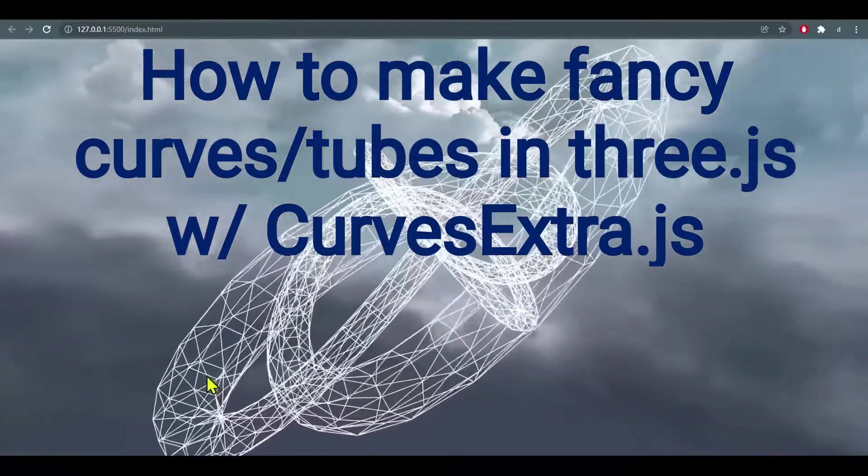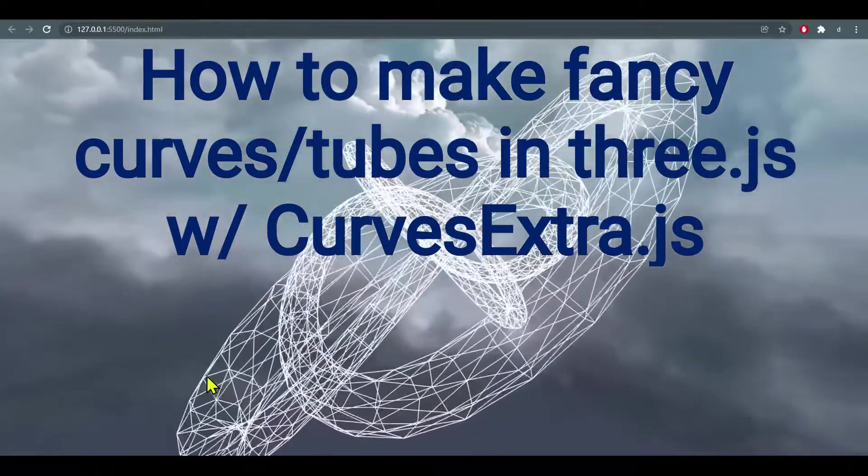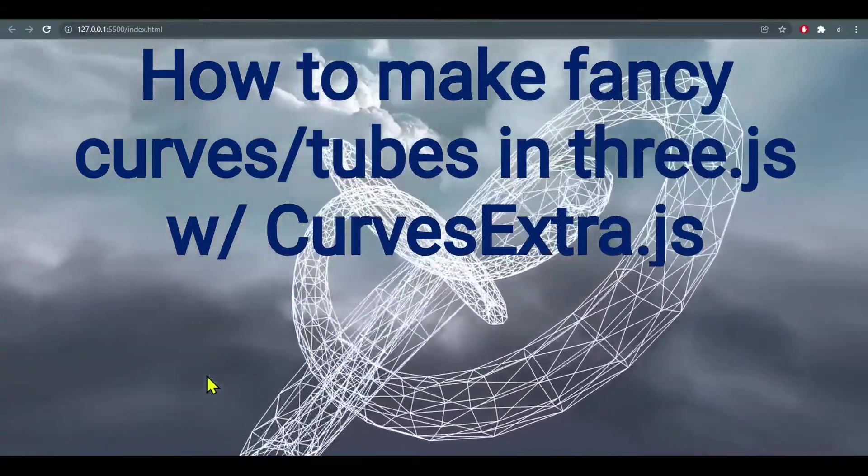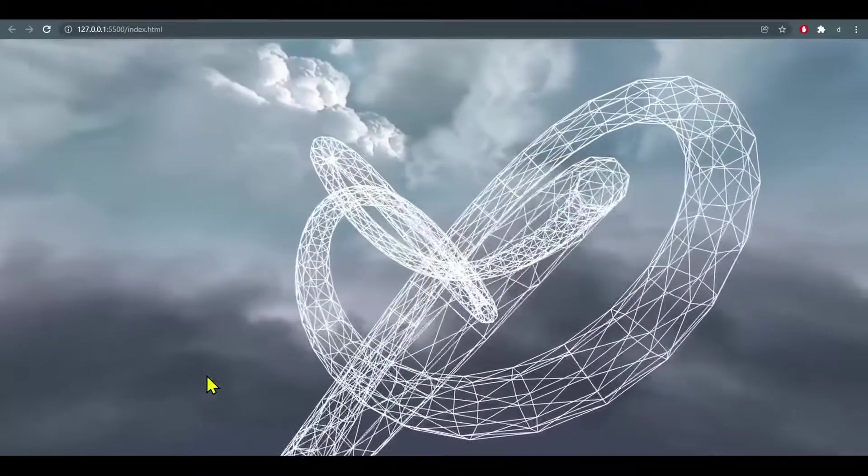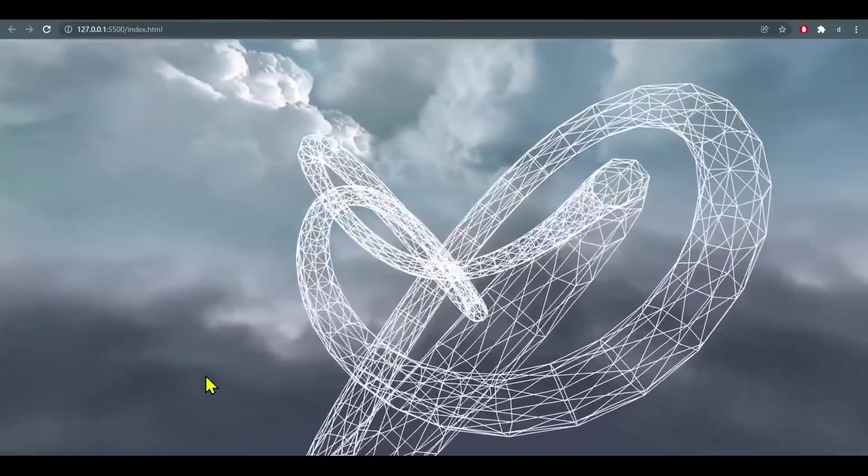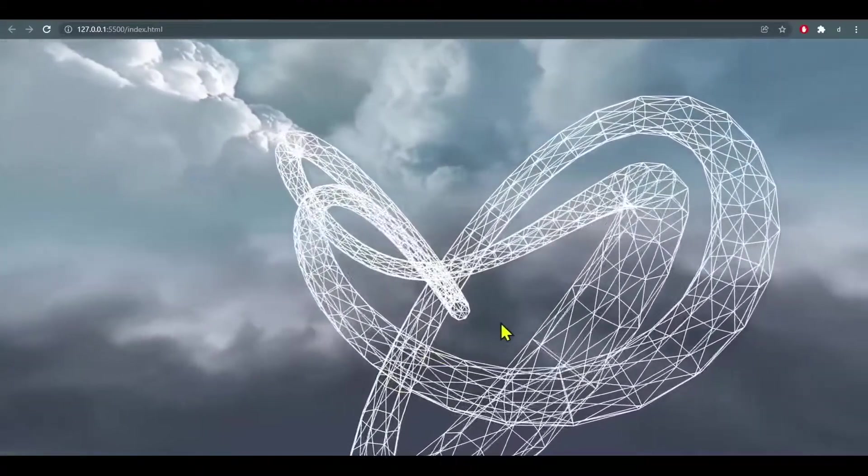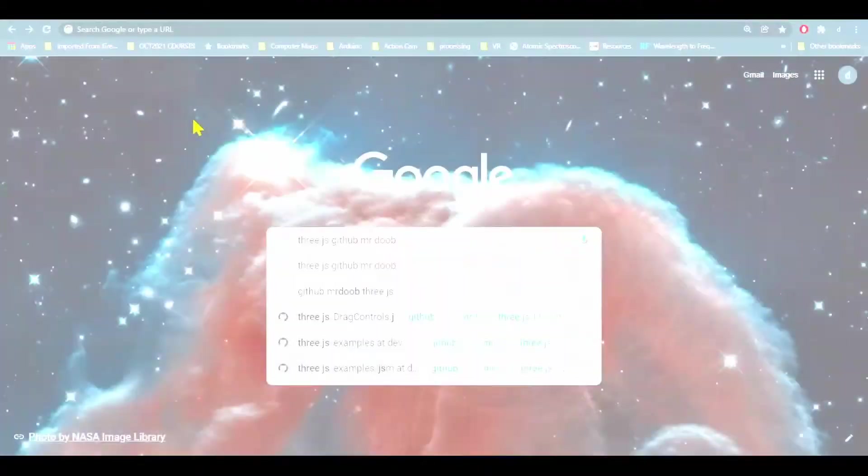Hi everybody, in this video we're going to learn how to import curve extras into Three.js so we can make a whole bunch of different fancy curves.